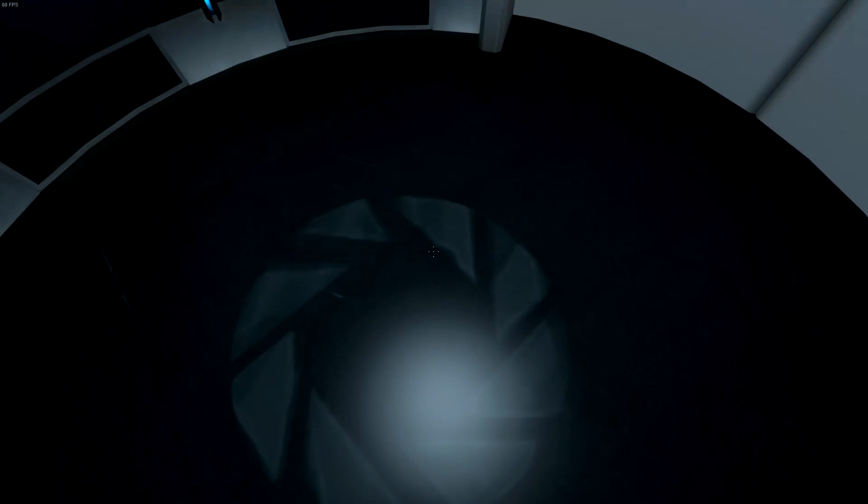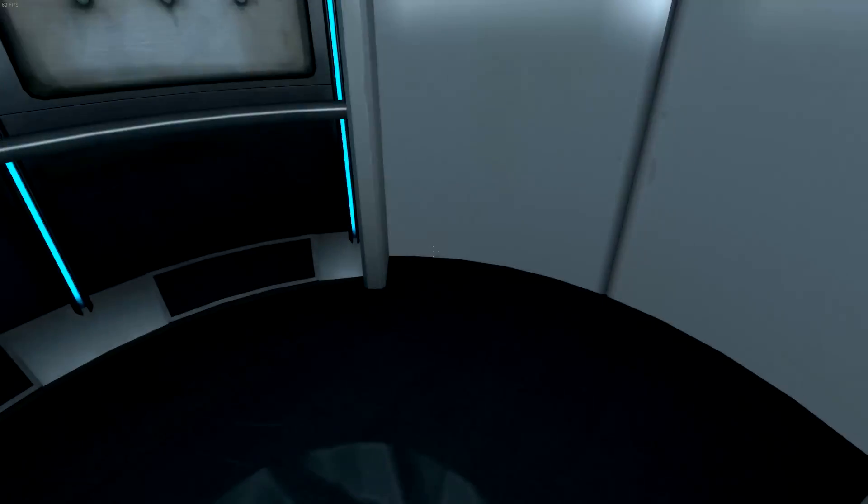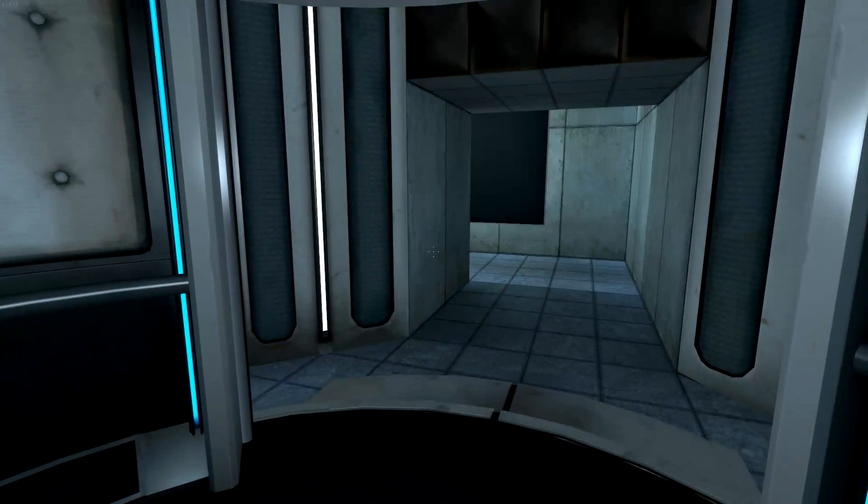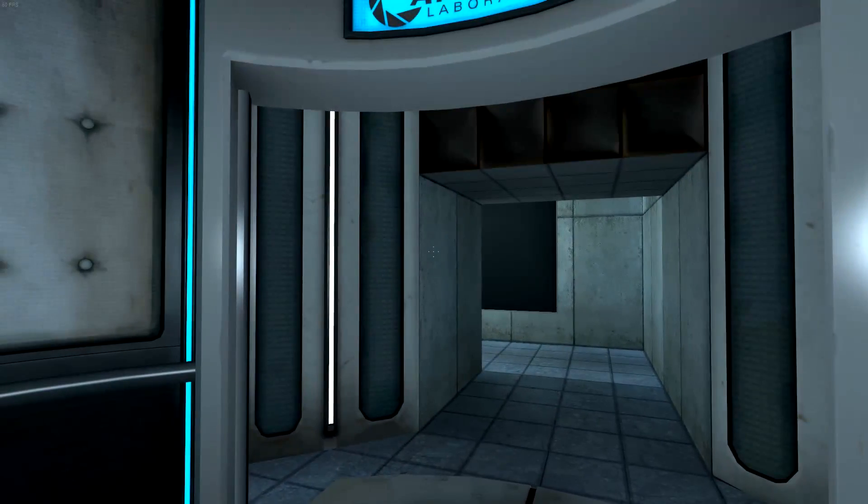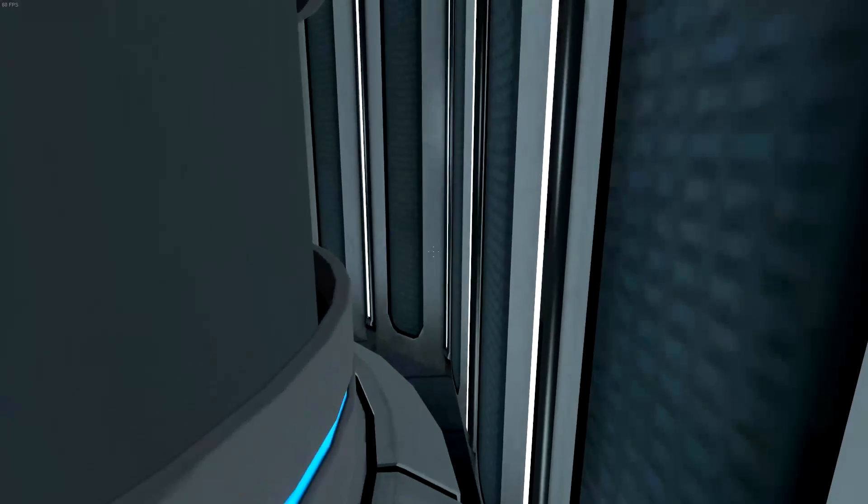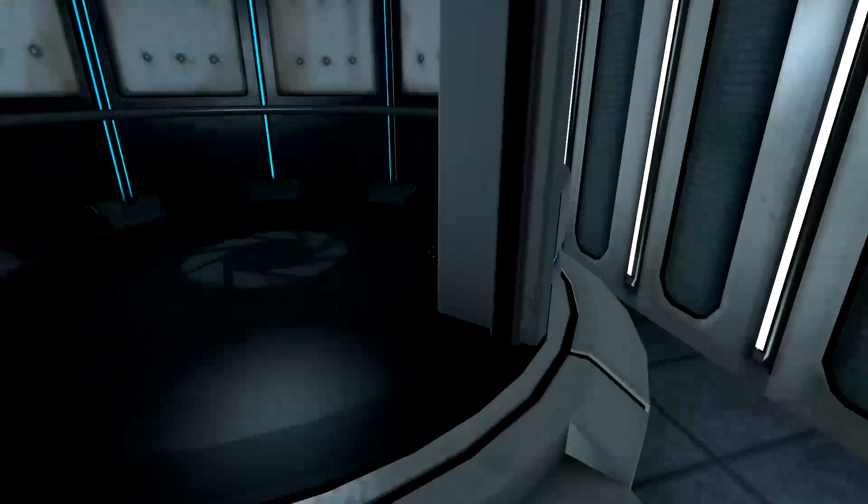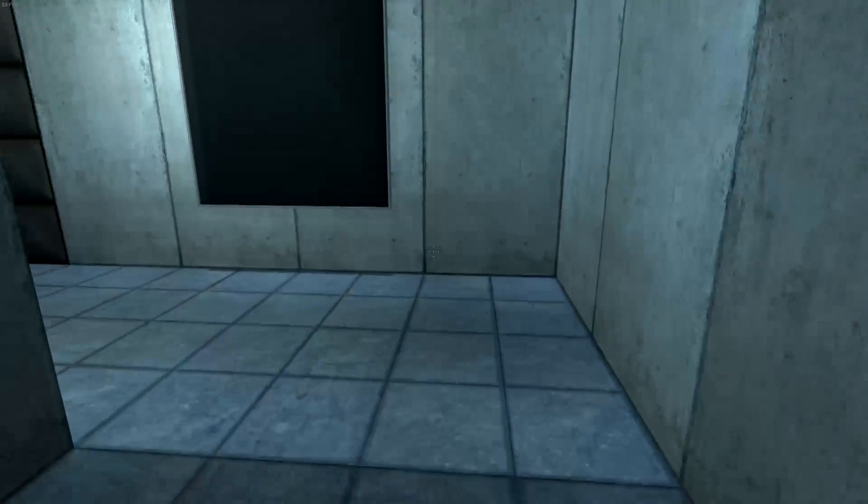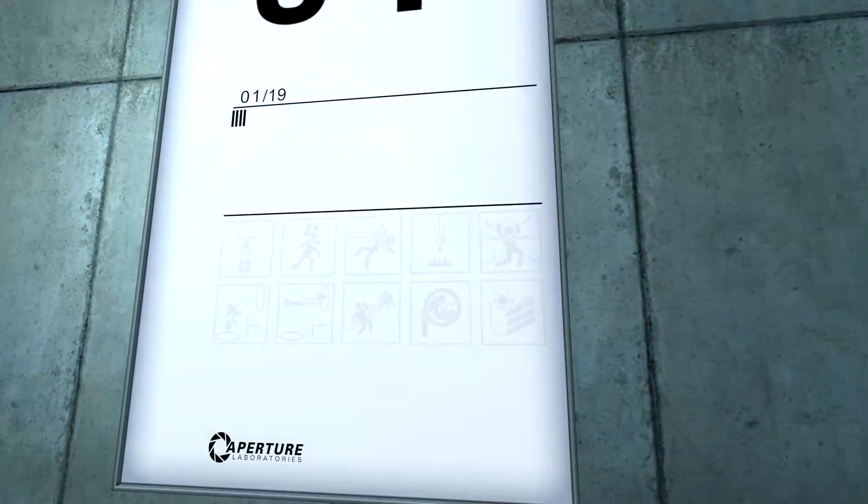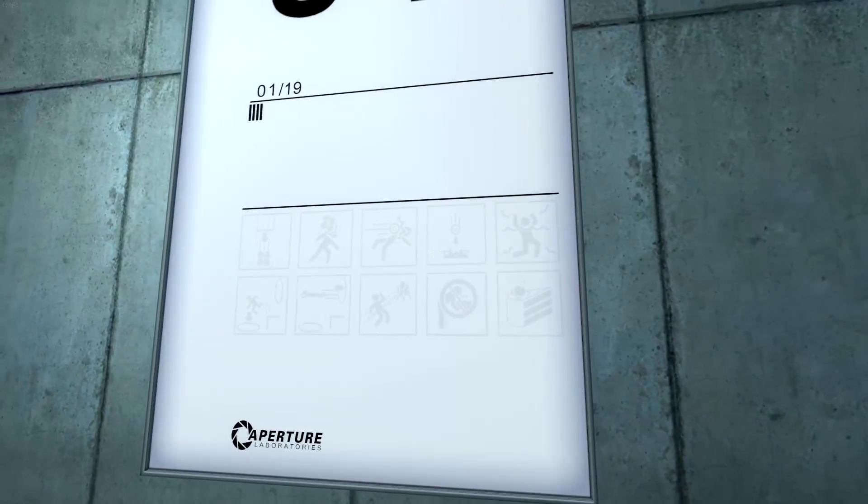This Aperture Science Material Emancipation Grid will vaporize any unauthorized equipment that passes through it. For instance, the Aperture Science Weighted Storage Cube. Oh, that's what that's called. Why can't I go back here?